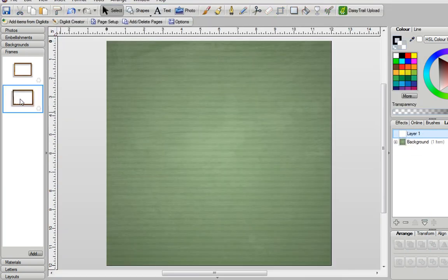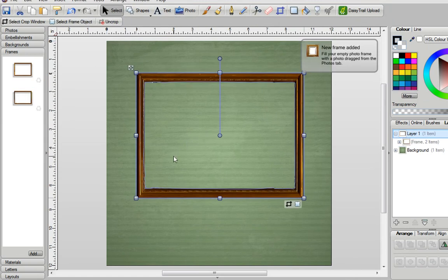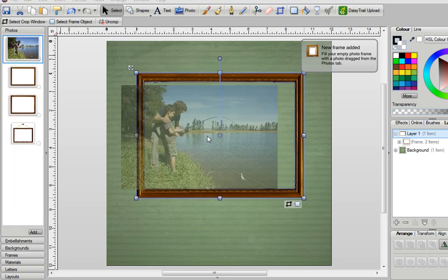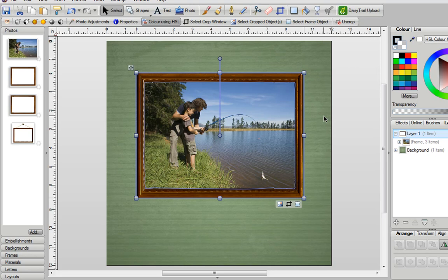And again, now when I drag that frame back out, and it's the second one here, the Cutout Studio has removed the white areas of the frame. And again, if I was to grab my photo and drop it in, it now snaps to fit as before.